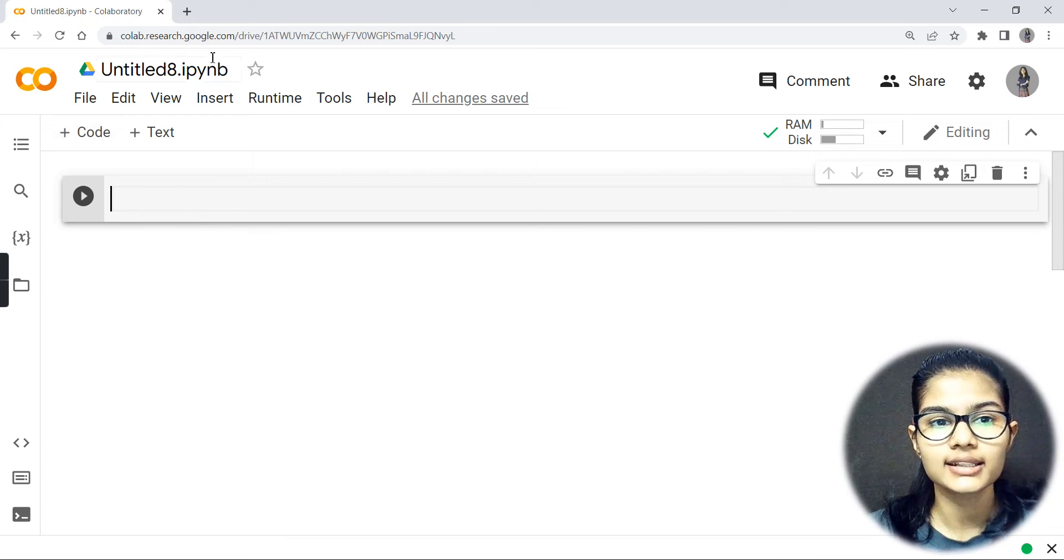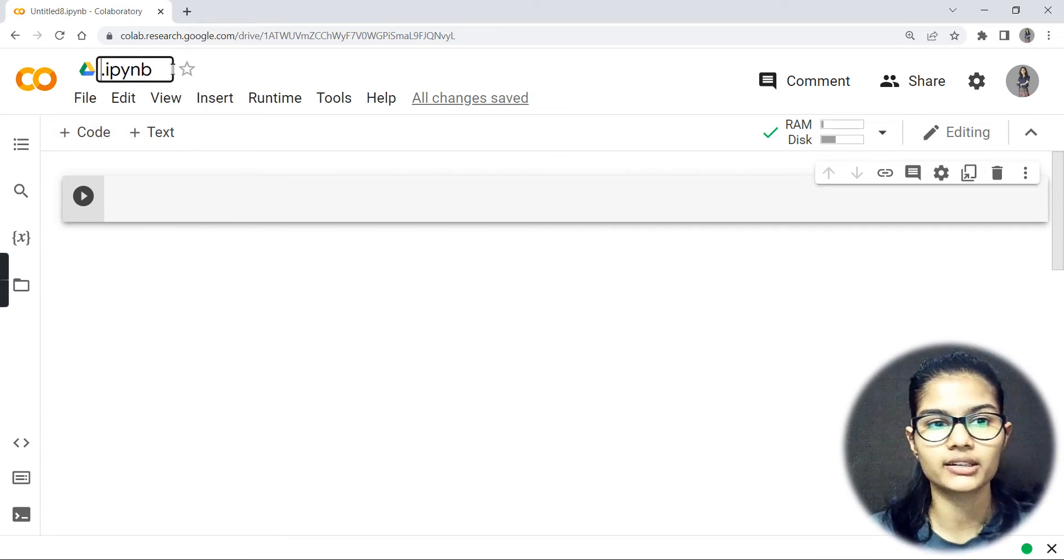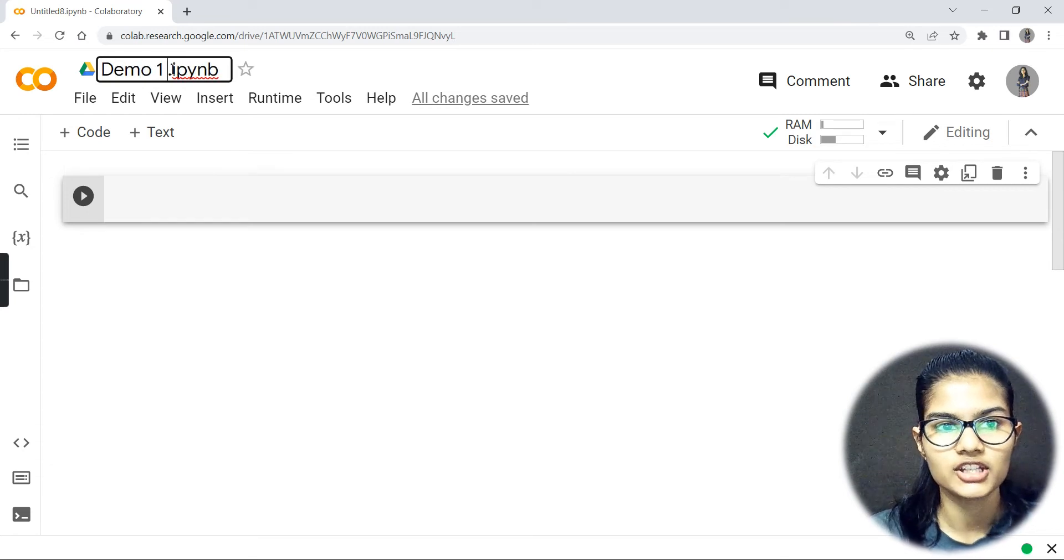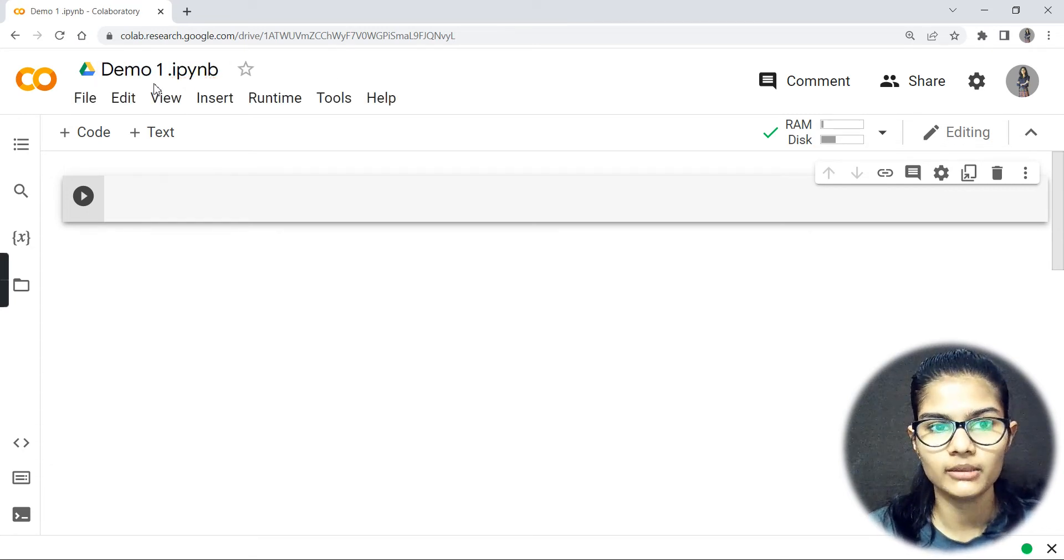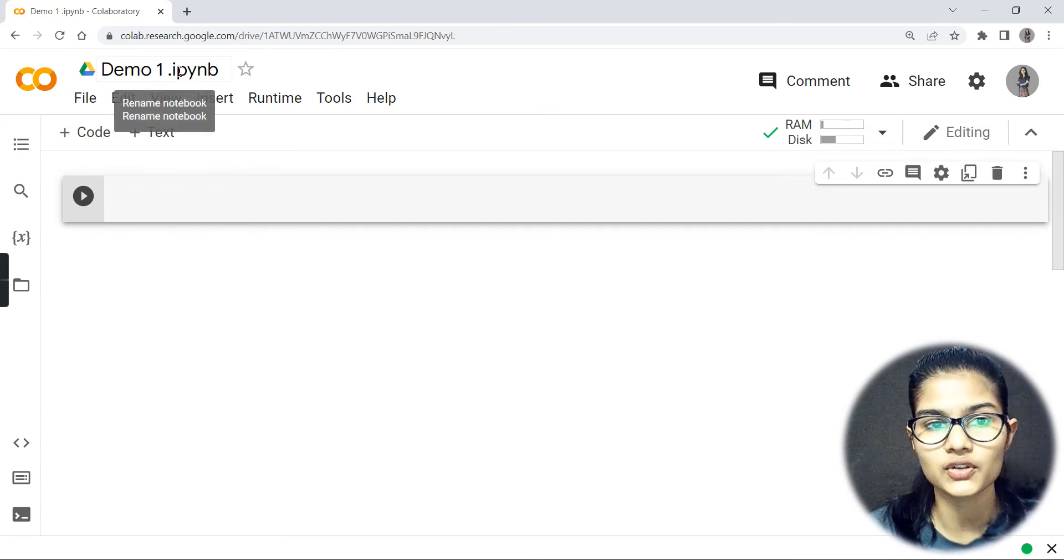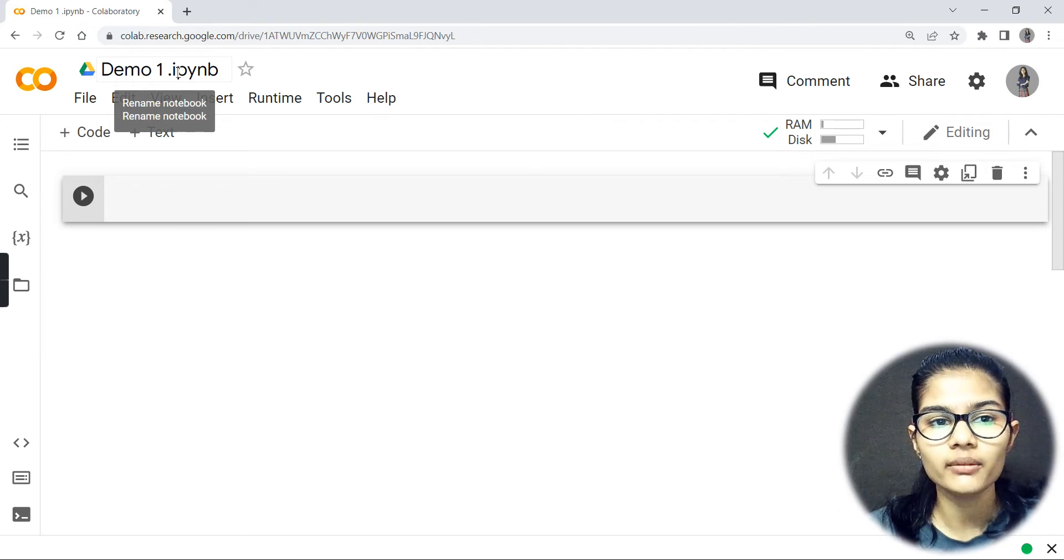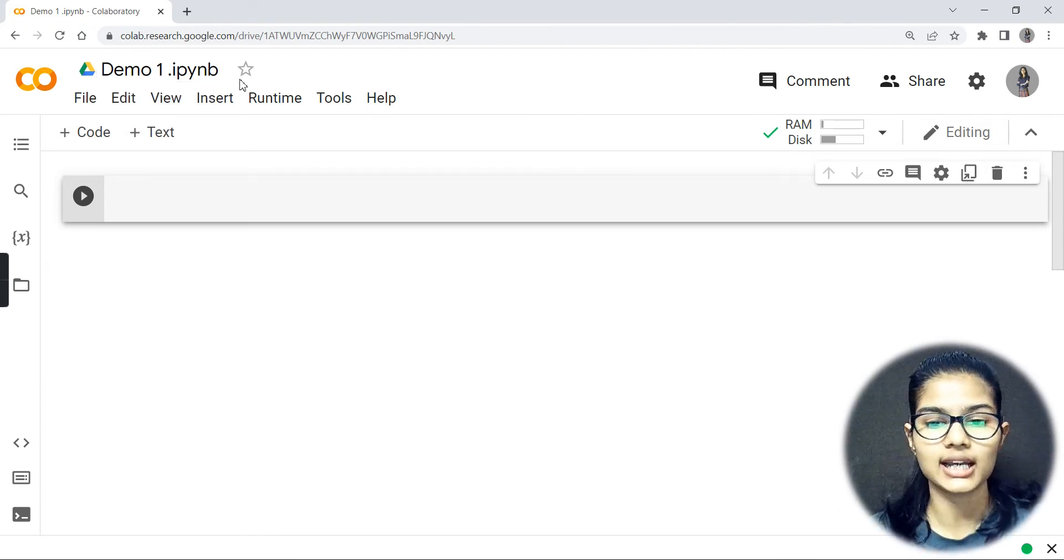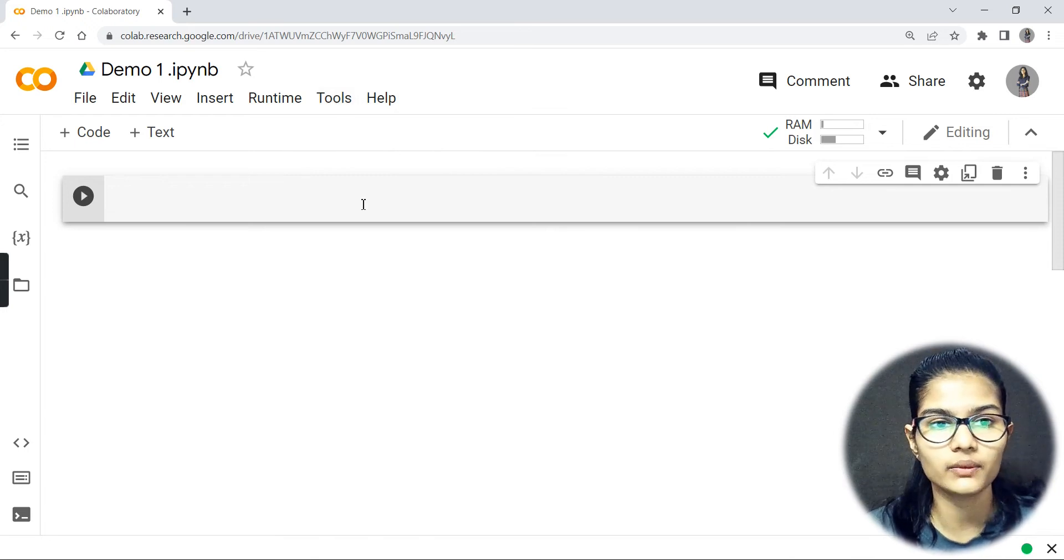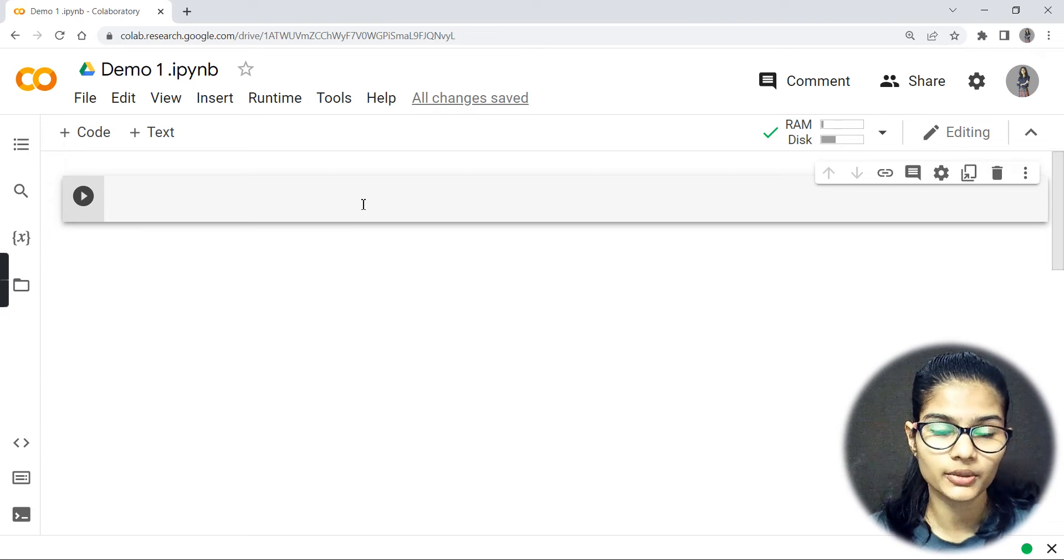You can rename your notebooks. I'm going to write up here Demo 1. This is how you can rename your notebooks. Demo 1 dot - and see the extension is .ipynb, which stands for Python notebook. Py stands for Python and nb stands for notebook.